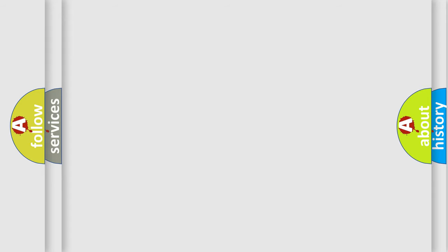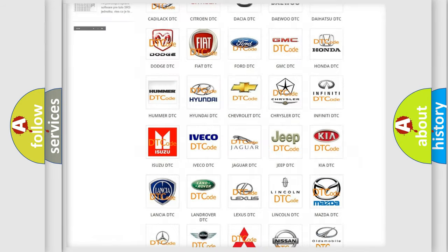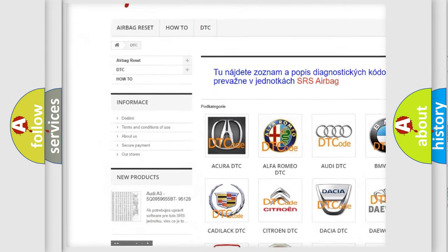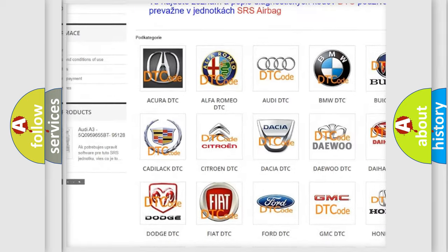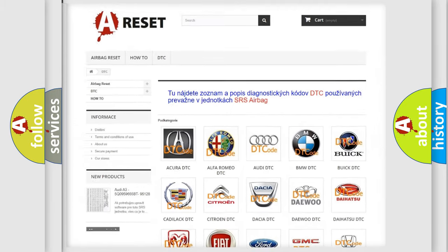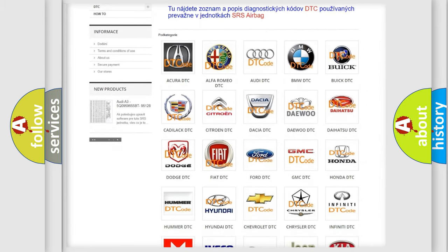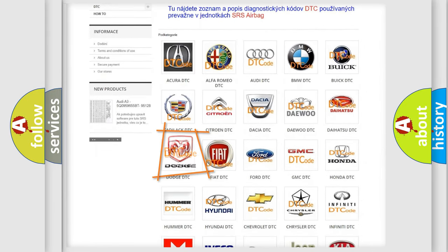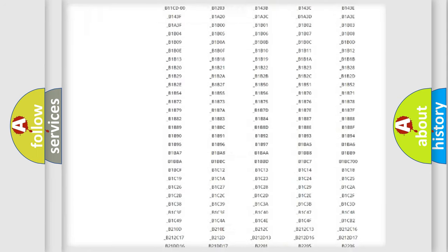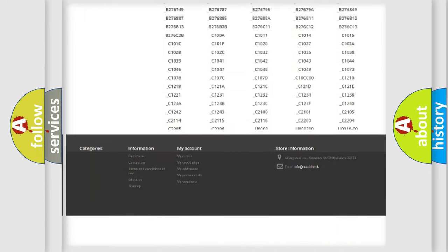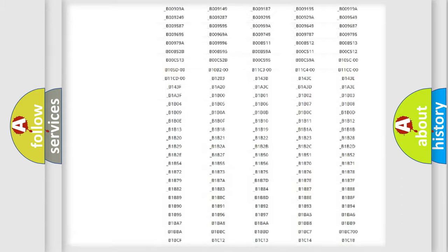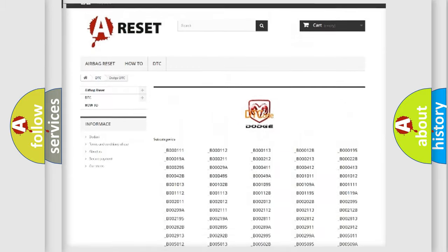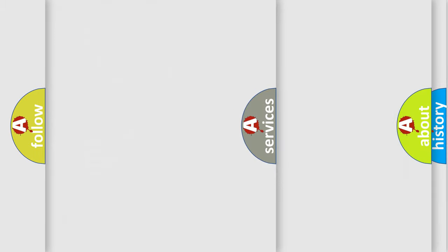Our website airbagreset.sk produces useful videos for you. You do not have to go through the OBD2 protocol anymore to know how to troubleshoot any car breakdown. You will find all the diagnostic codes that can be diagnosed in Dodge vehicles, and also many other useful things.